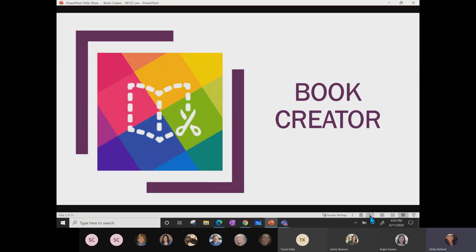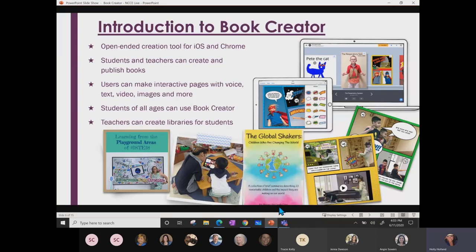Go ahead and as I start explaining what Book Creator is, feel free to post it in the chat. Alright, so Book Creator is a simple free tool for creating awesome digital books. This tool offers teachers and students multiple ways to present their content. It provides entertainment and awesome presentation tools for students from kindergarten all the way through high school.